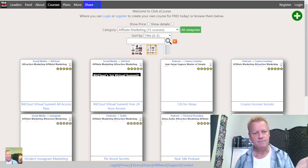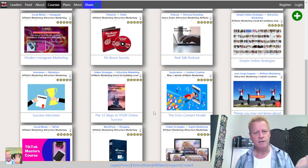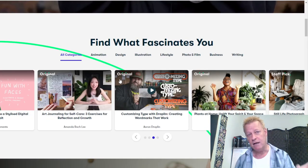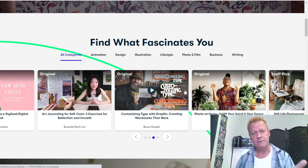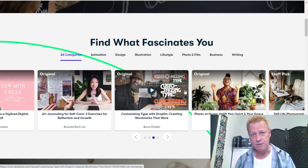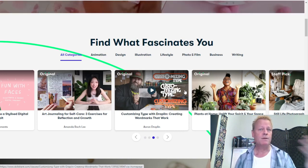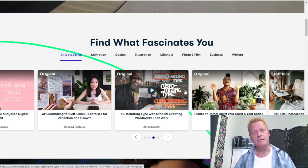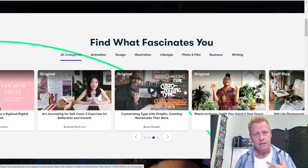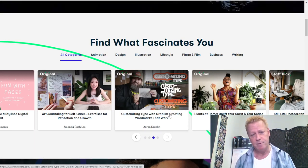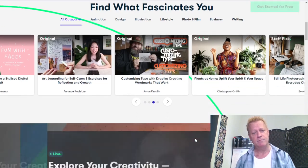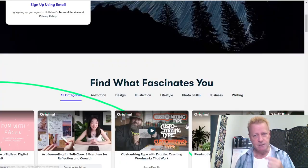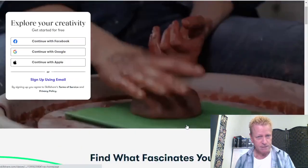For example, if I click blogging it'll show blogging courses; if I go to cryptocurrencies it'll show crypto courses; affiliate marketing — there are 15 of them. That's how you navigate on Clicky Course. There are obviously not as many courses on Clicky Course — that's definitely a point for Skillshare. If you're looking to learn something, Skillshare would be better because there's a lot more content to access.